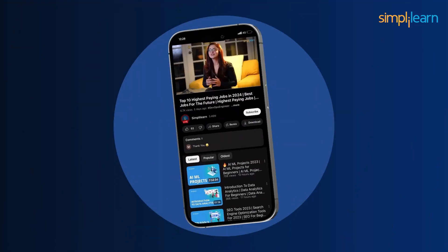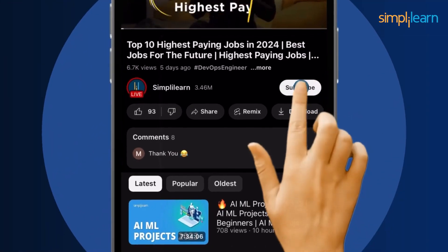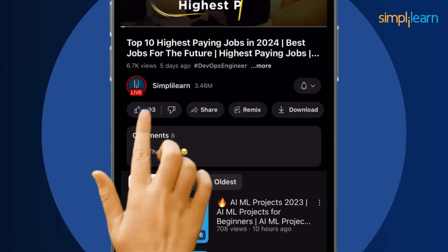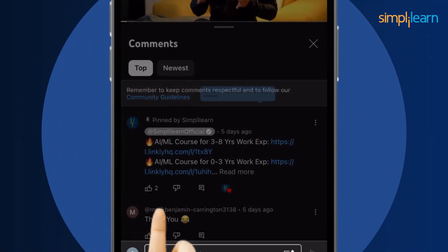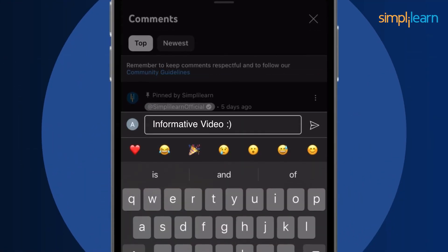Craving a career upgrade? Subscribe, like, and comment below.